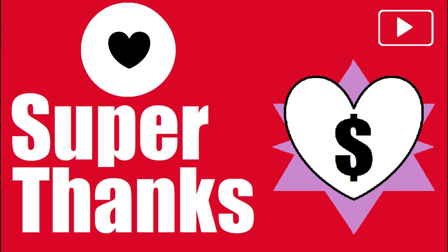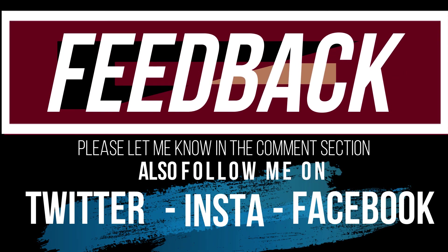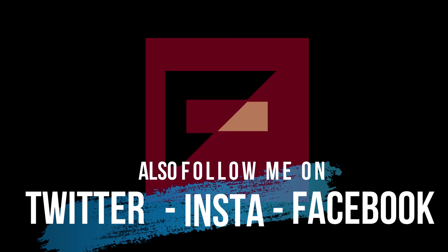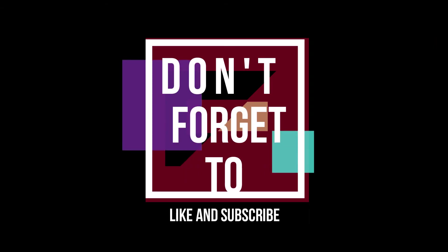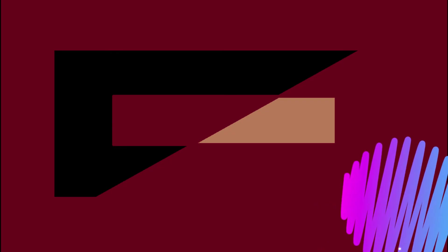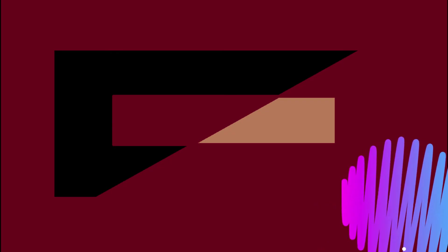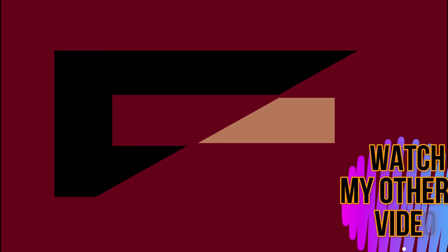And that's all. Please let me know if you have any questions and do not forget to like and subscribe. Hey, why don't you watch my other videos? Thank you for watching.